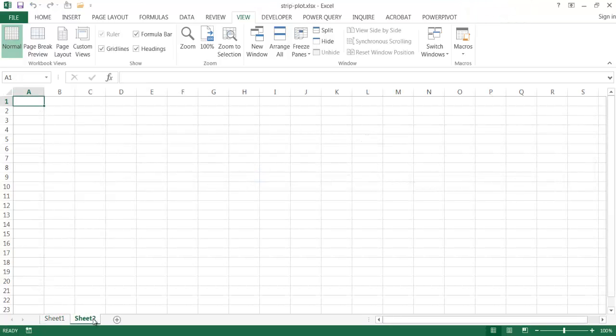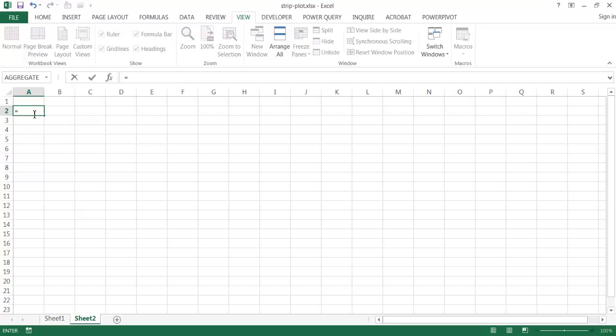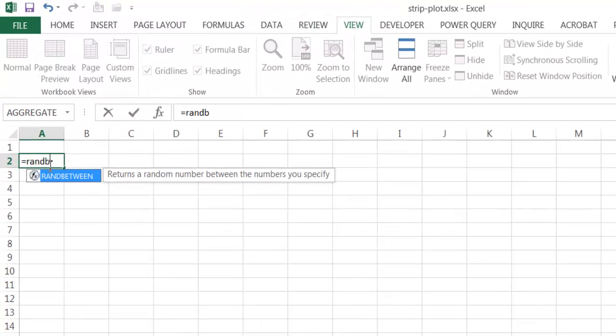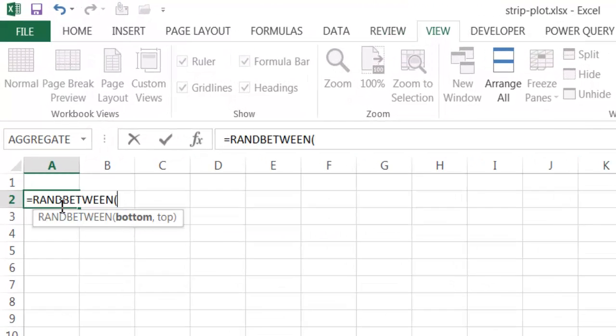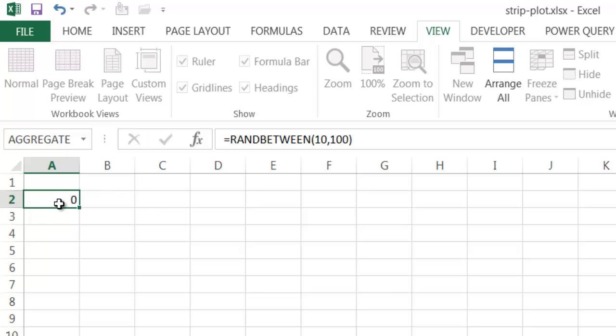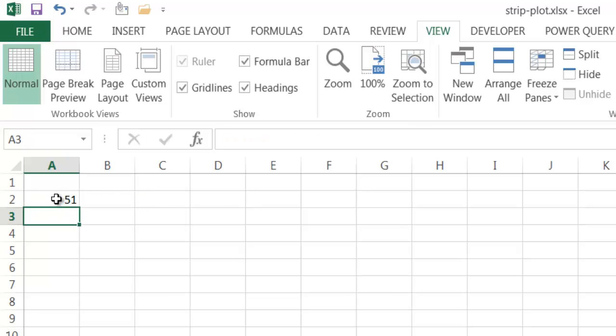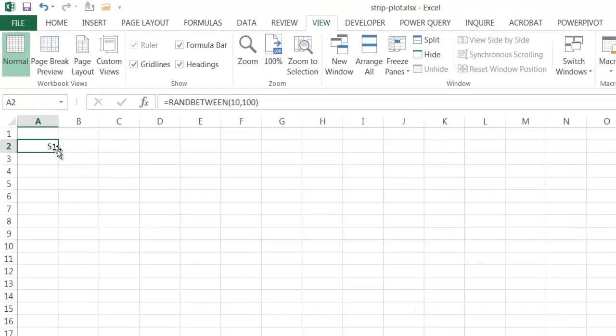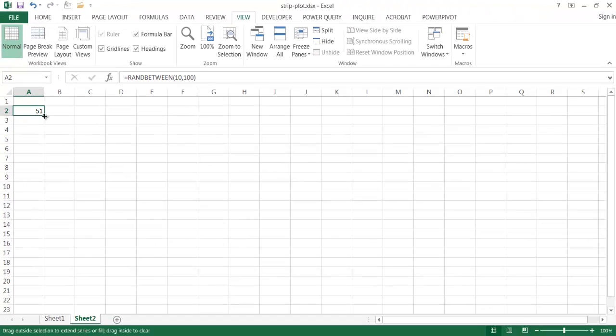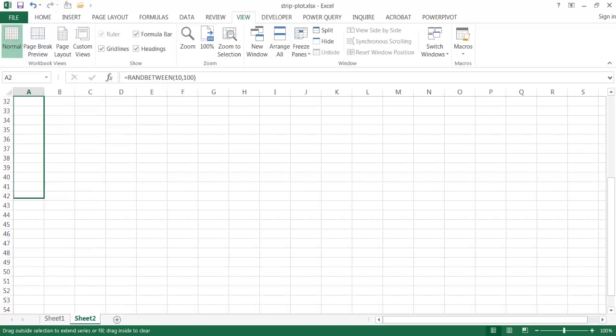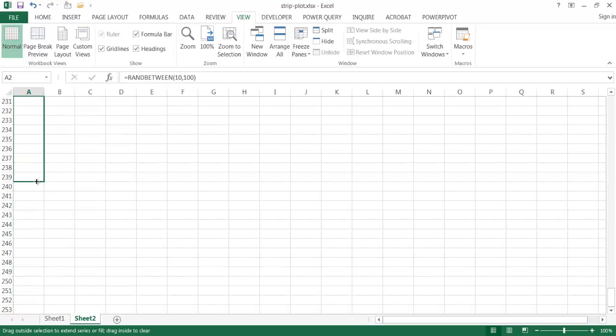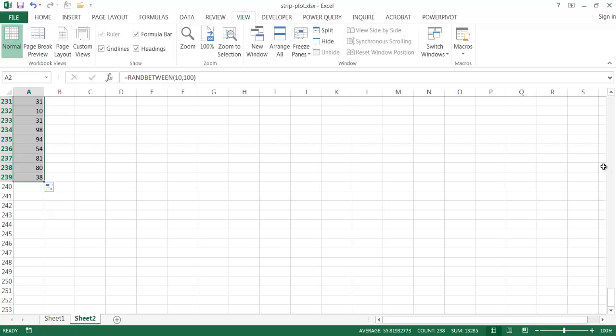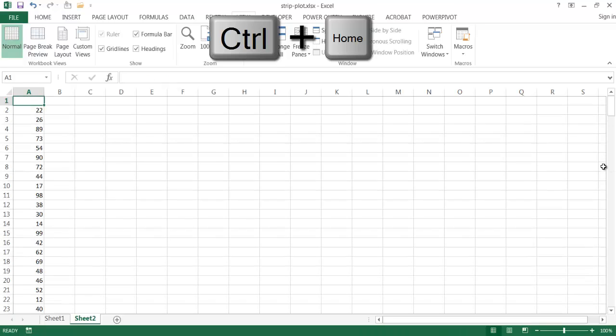So here I am in a new worksheet. Let me just go ahead and create some numbers. Let's say that these are sales or we're plotting just some random numbers here. I'm just going to use a random number generator around between 10 and 100. And right now it's 51. I'm going to drag this down to maybe 239. I'm going to go back up, control home to go back up.